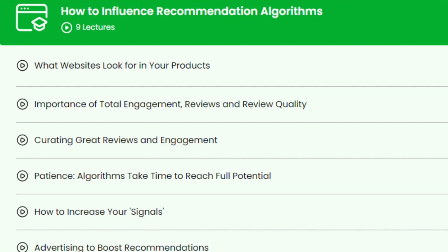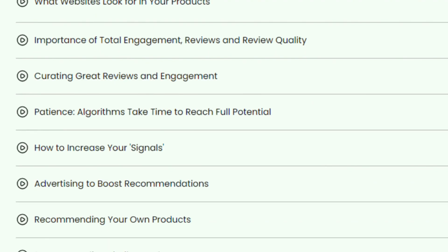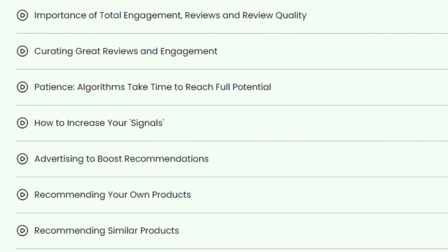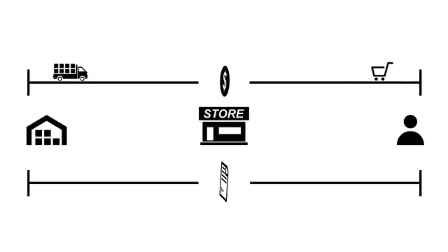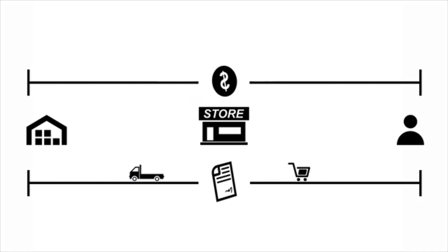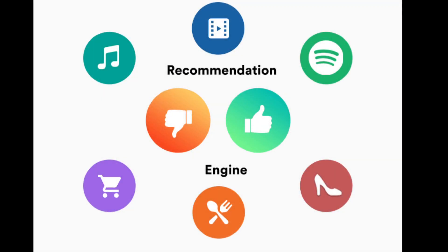There will be nine lectures on this topic, covering what websites look for in your product and how advertising can help boost your recommendations. You'll also learn a clever way to recommend your own product. When it comes to curating great reviews and engagement, you'll learn how to give insight into what you have to offer, how to stay engaged with your audience, and how curators can write positive, negative, or informational reviews that provide additional helpful information to followers.